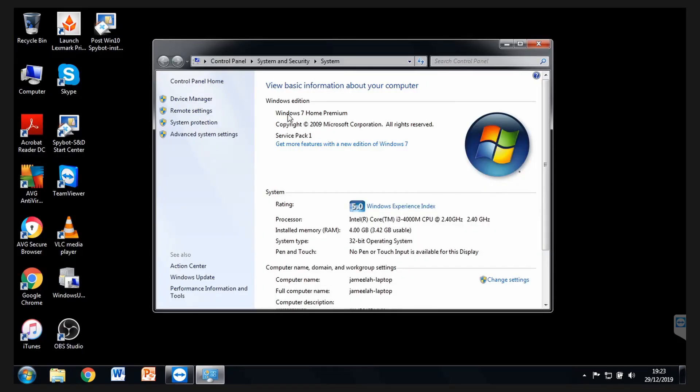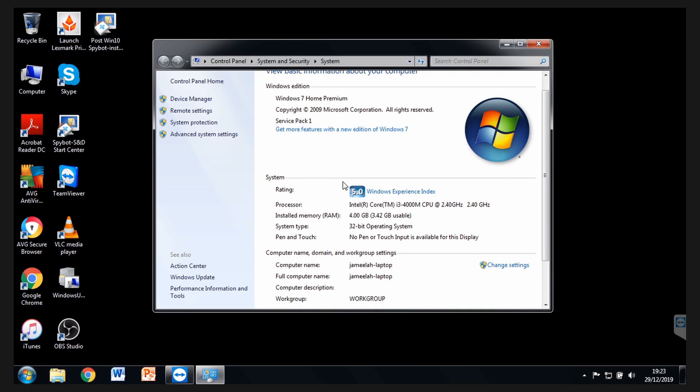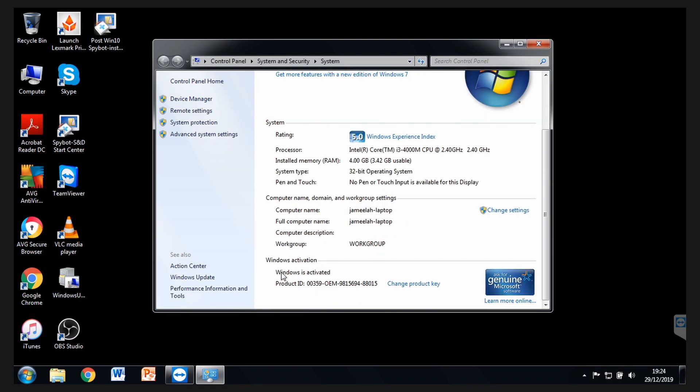We've got Windows 7 Home Premium on this machine, which means you can upgrade to Windows 10 Home, but not to Pro, at least not for free. If you scroll down, you see we've got system type, it is a 32-bit system, which we're going to come back to later.